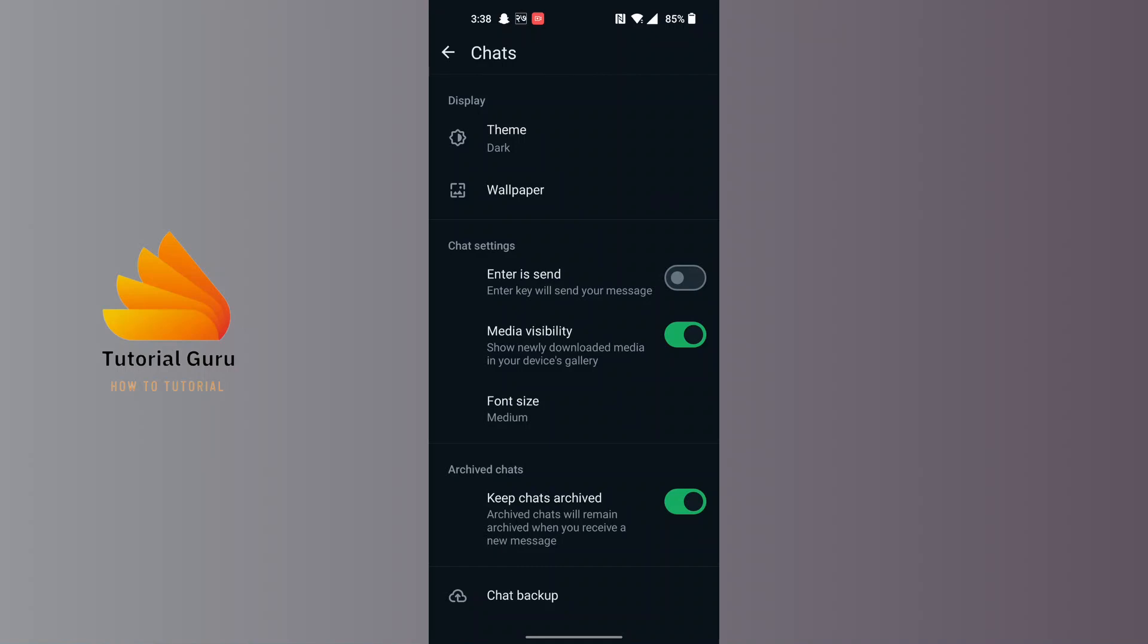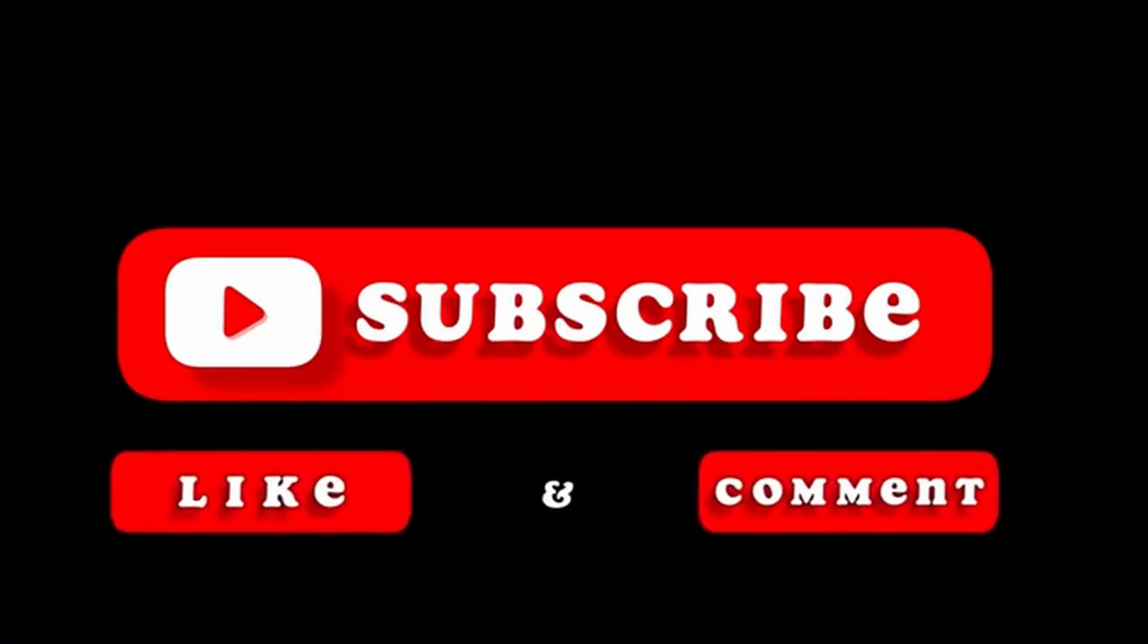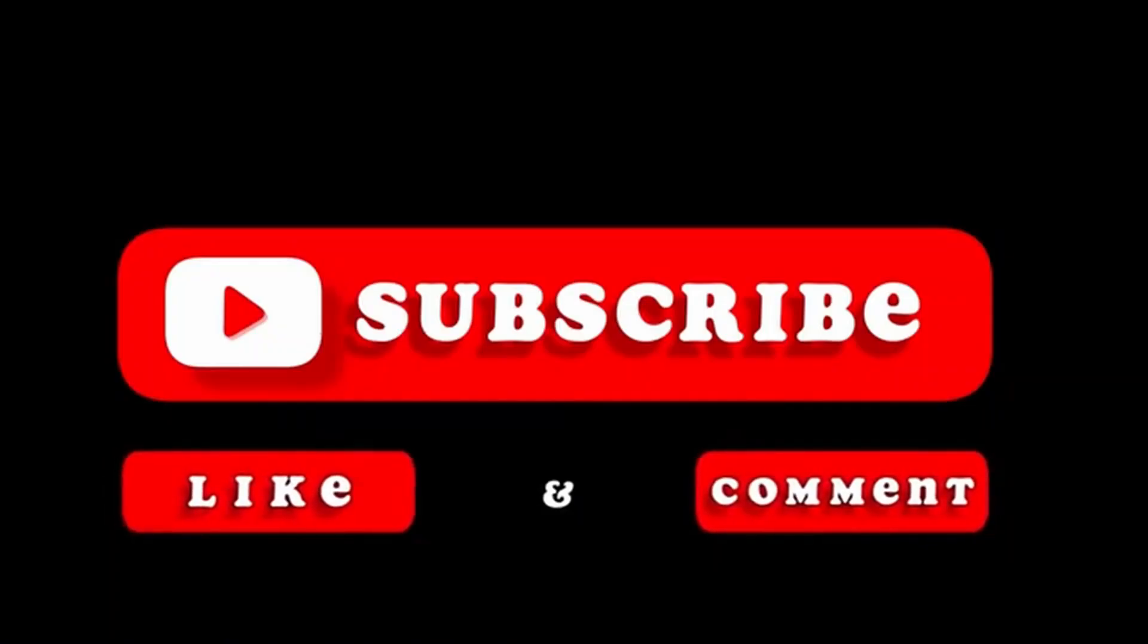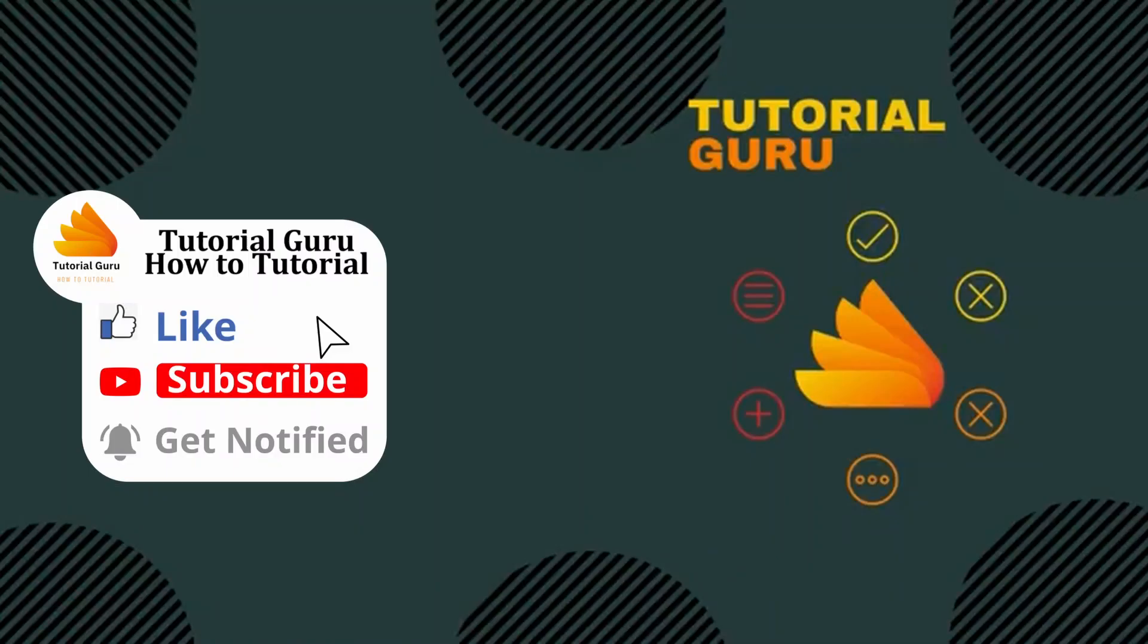If you have any confusions or questions regarding the topic, feel free to comment in the comment section below. Don't forget to like, subscribe, and hit that bell icon for more videos. Thank you for watching guys, peace.